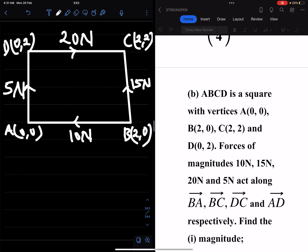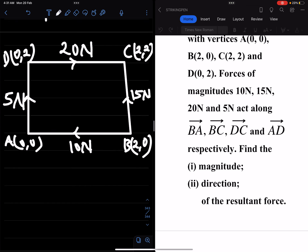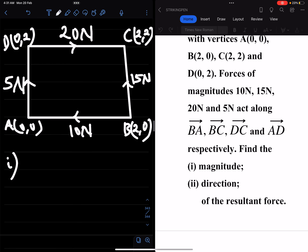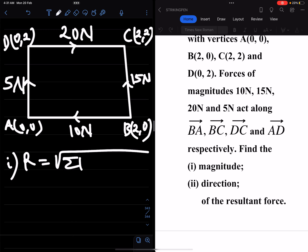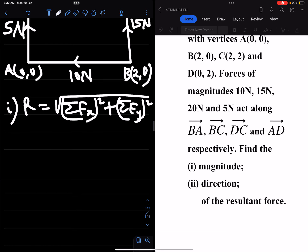The question asks for: Roman numeral 1 — the magnitude, and Roman numeral 2 — the direction of the resultant force. To find the magnitude of the resultant force, let the resultant be R. R equals the square root of the sum of horizontal force components squared plus the sum of vertical force components squared.